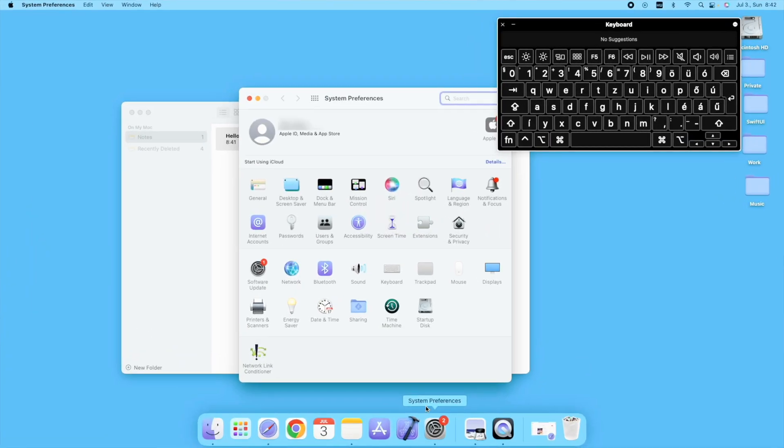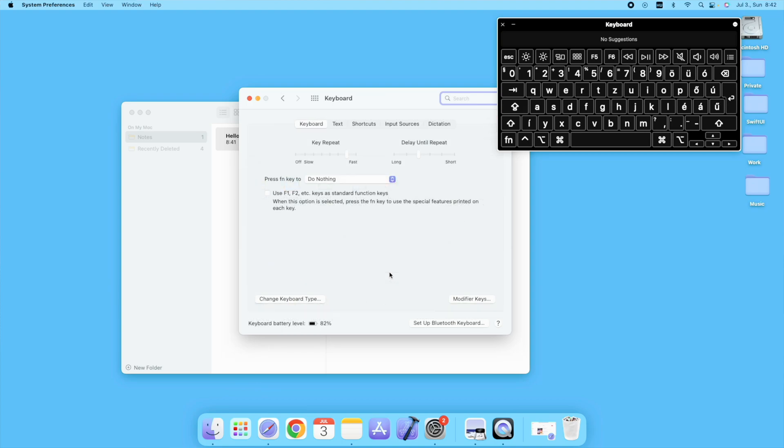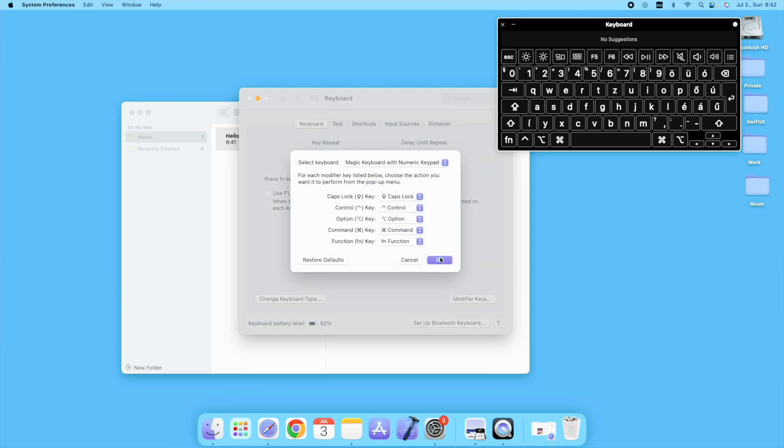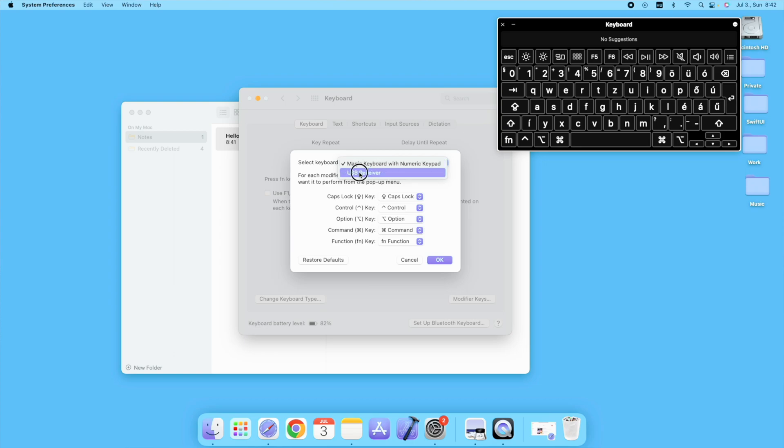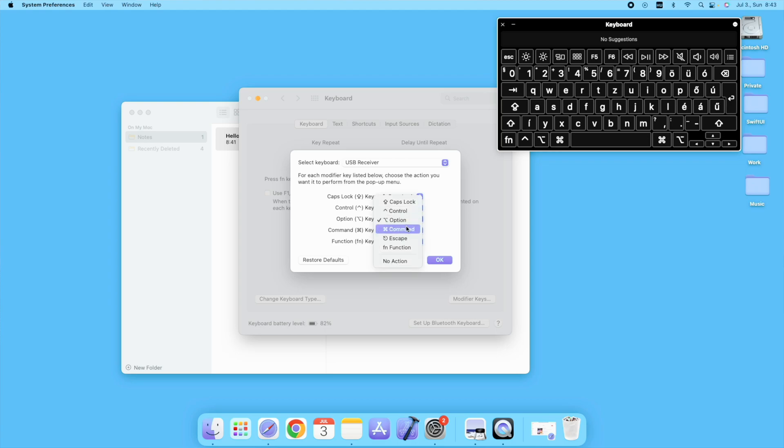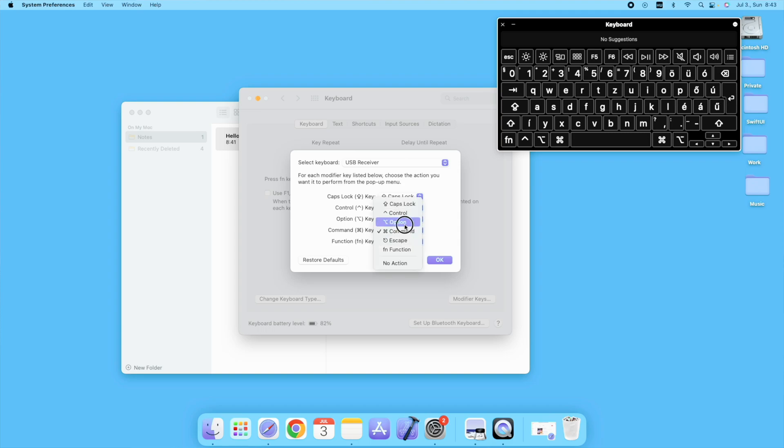Go to System Preferences, then Keyboard and select modifier keys. In this list select your keyboard. Now it's time to rearrange them. Next to the option select the command and next to the command select the option from the menu and press the OK button.